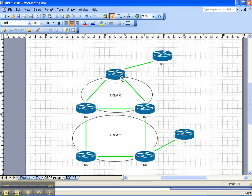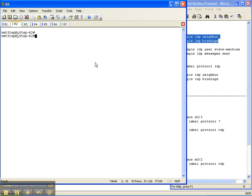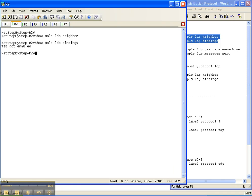And then we're going to override that global command and run TDP or tag distribution protocol between router two and three. So I'm going to start off with the two show commands show MPLS LDP neighbor and bindings here on router two. And as you can see, we don't have an LDP neighbor and we don't have any bindings because LDP has not been enabled yet.